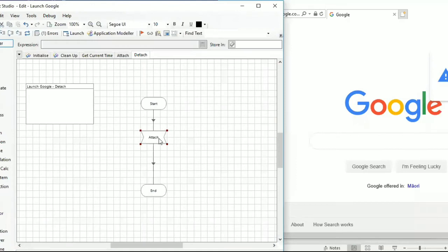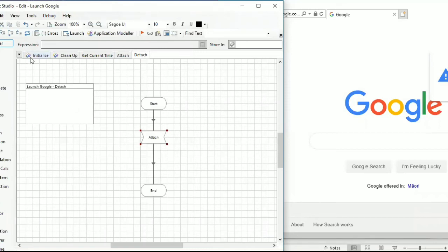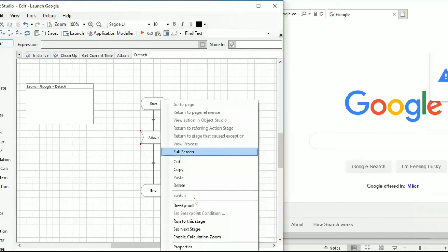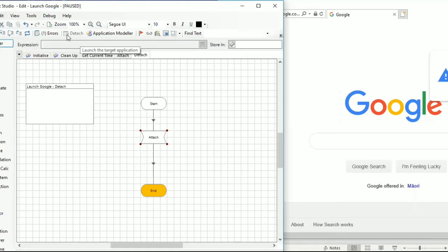Earlier we had 'Google' as the exact window title, but now I've added a wildcard to it so that if it has something in the back end it will still get attached; otherwise it needs the exact text to attach. Let's rerun the action again and see whether it attaches properly. We can see it went successfully - as soon as the application gets attached to the current object, the status changes from 'launch' to 'detach', which means the application is now connected to Blue Prism.